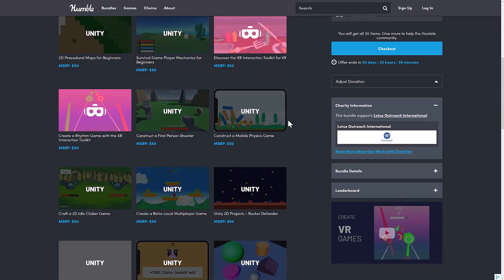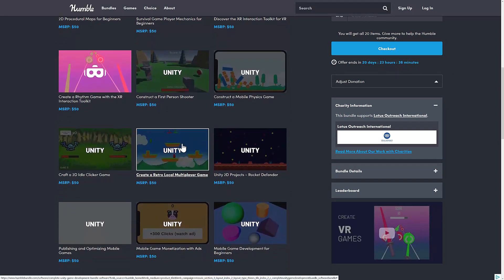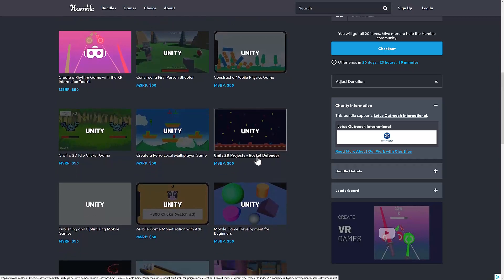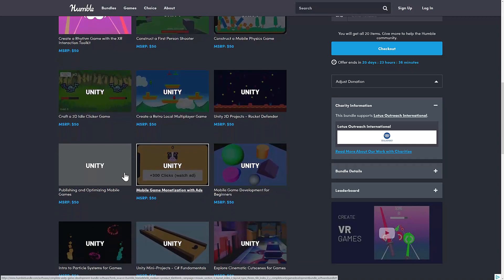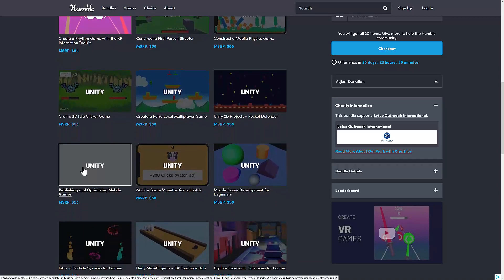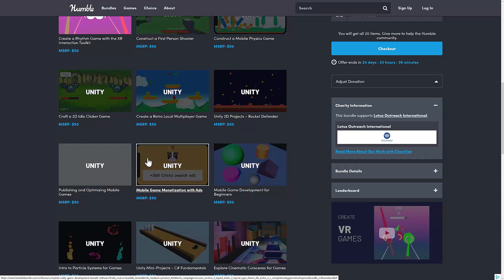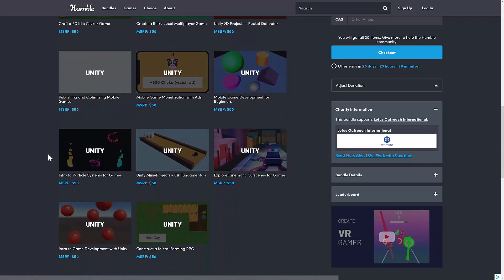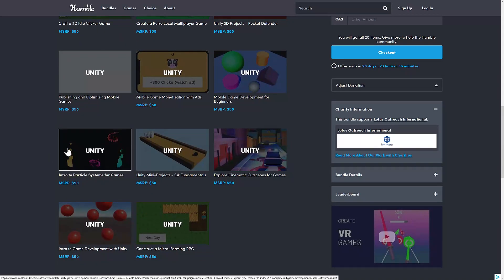Construct a Mobile Physics Game, an Idle Clicker Game, a Retro Local Multiplayer Game, 2D Unity Projects Rocket Defender, Publishing and Optimizing Mobile Games, Mobile Game Monetization with Ads, Mobile Game Development for Beginners, and Introduction to Particle System for Games.